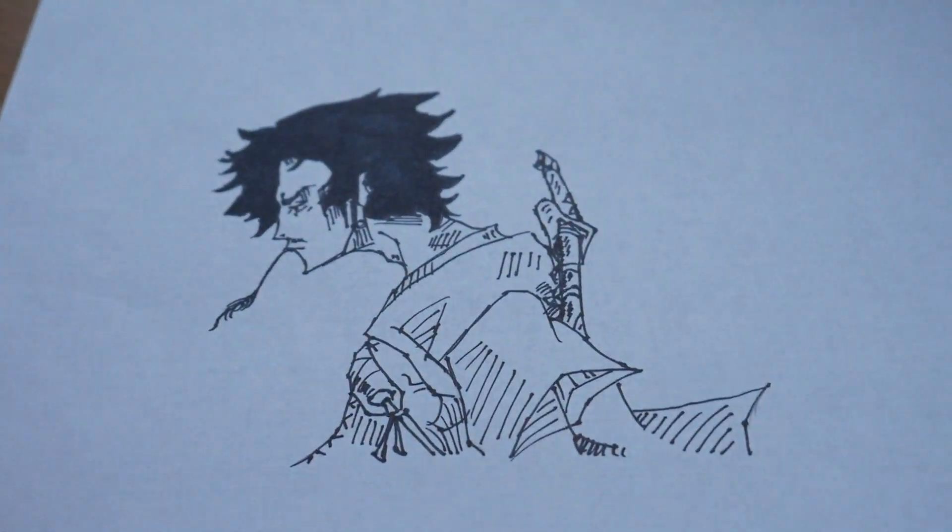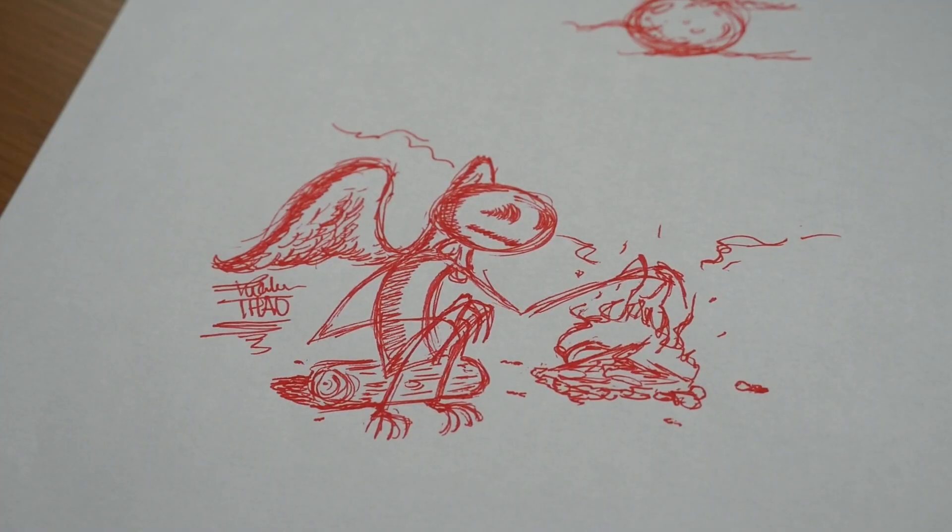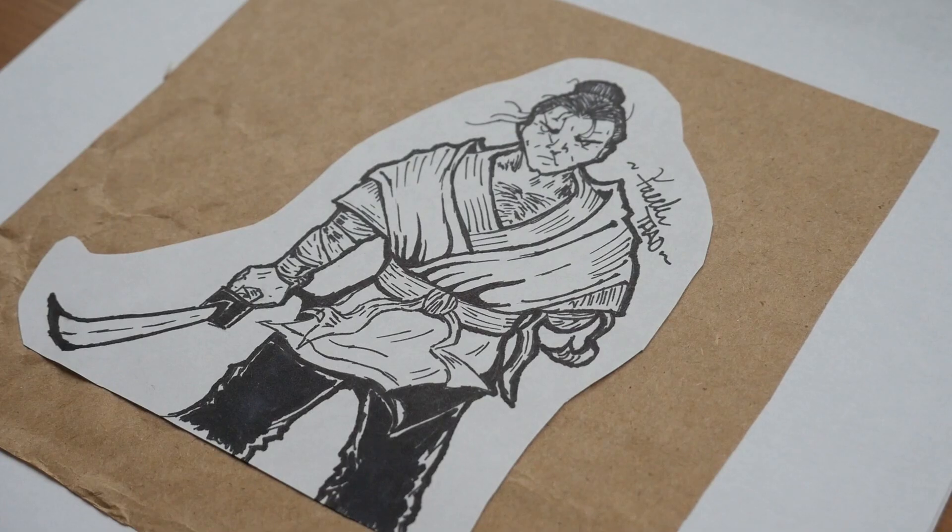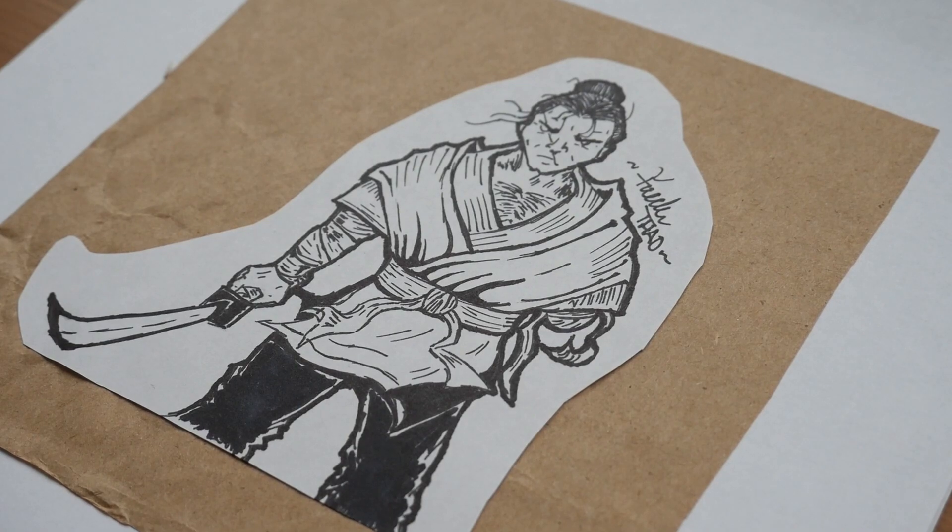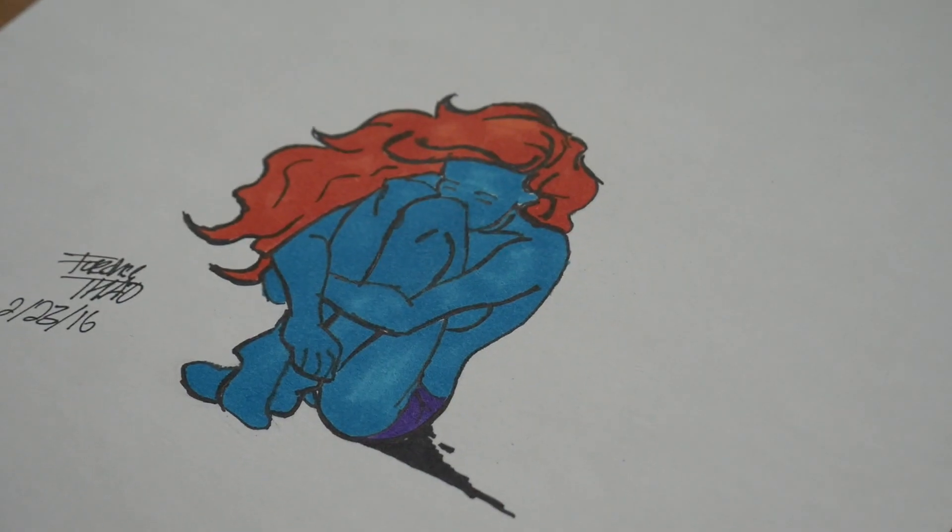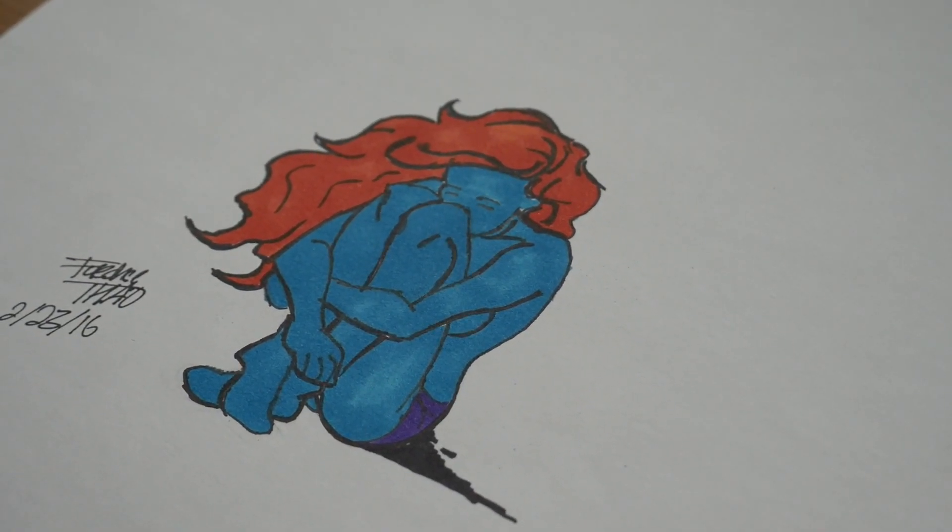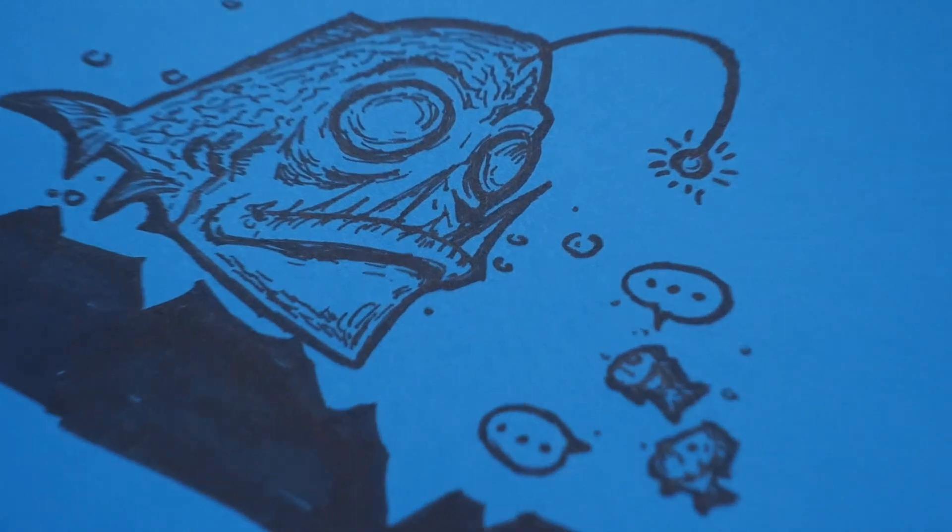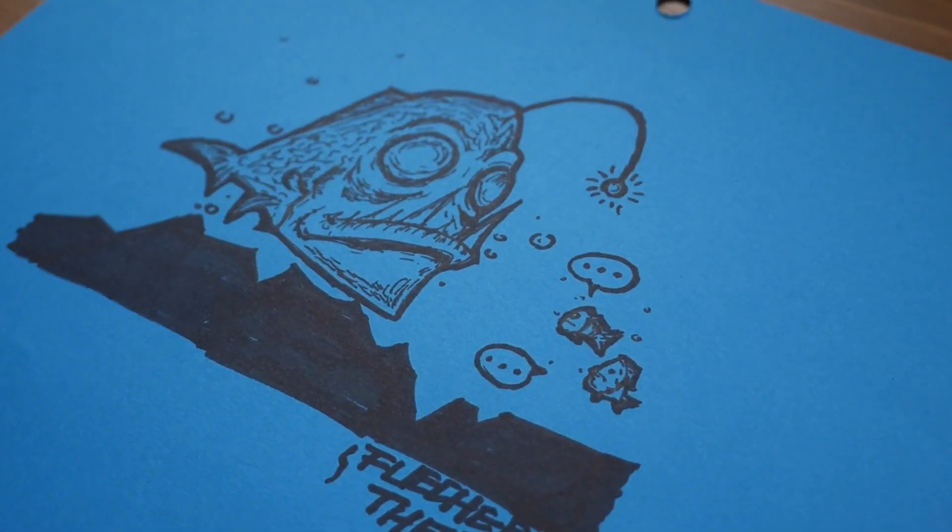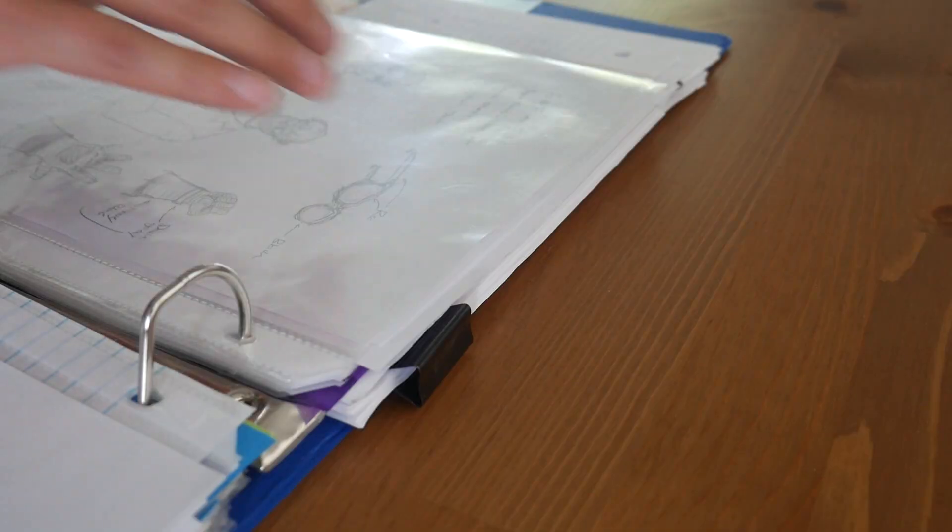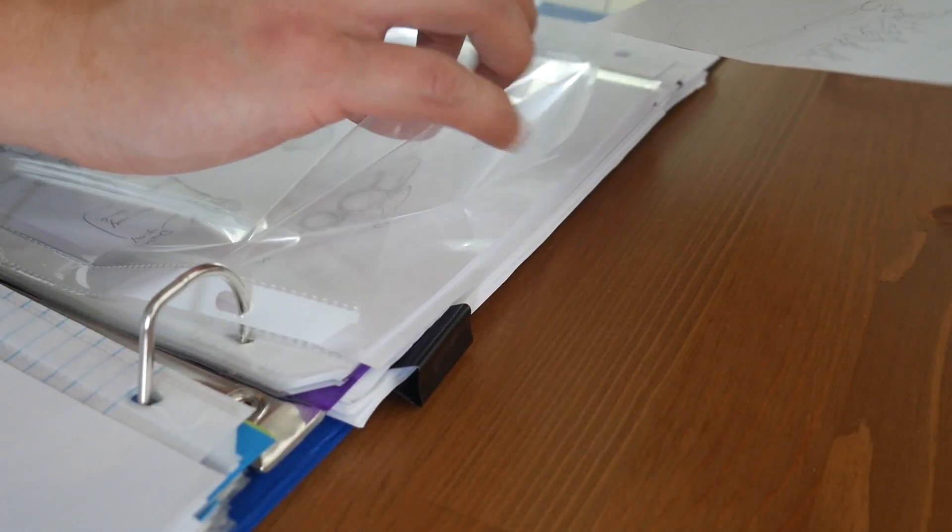As you can see, some of my drawings are on loose sheets of paper. I later collected what I could and placed them into a binder.